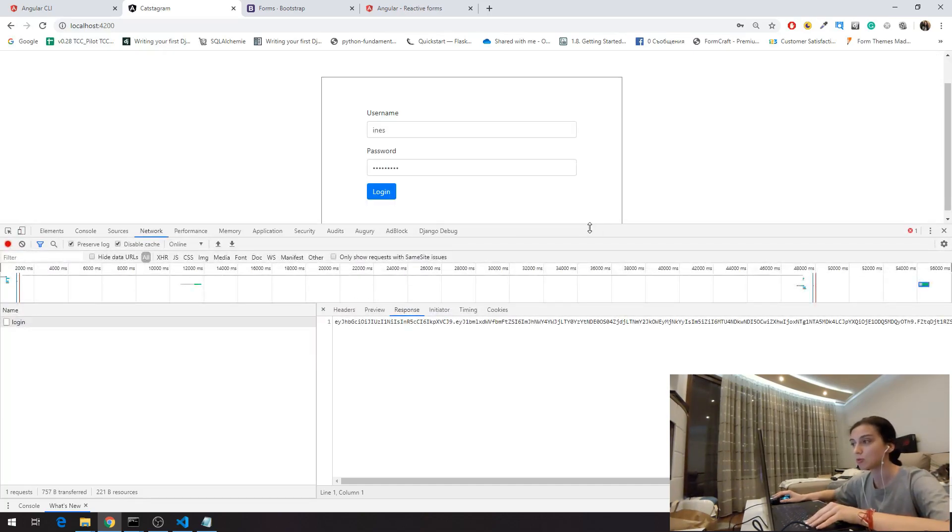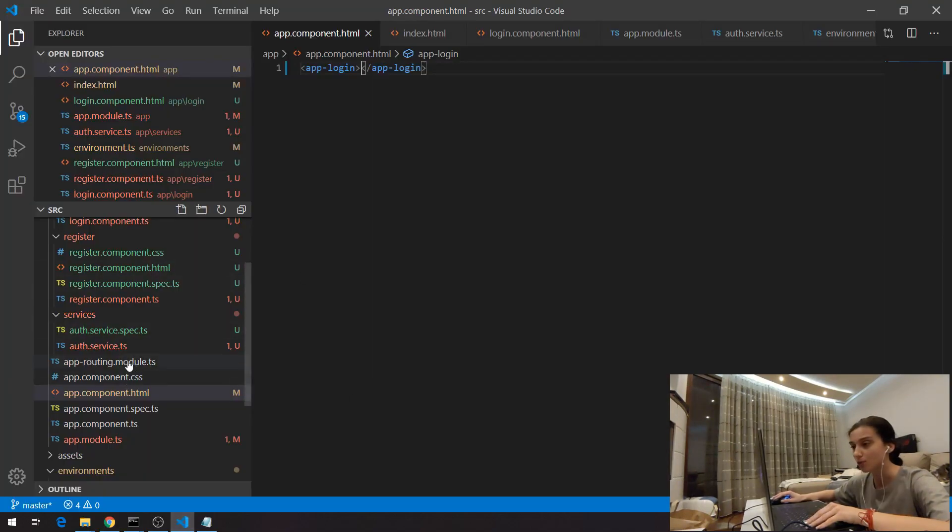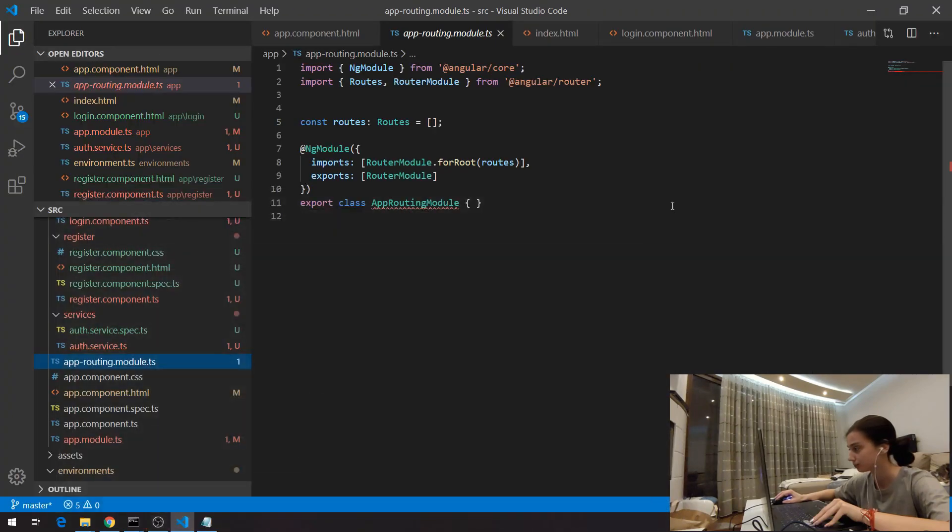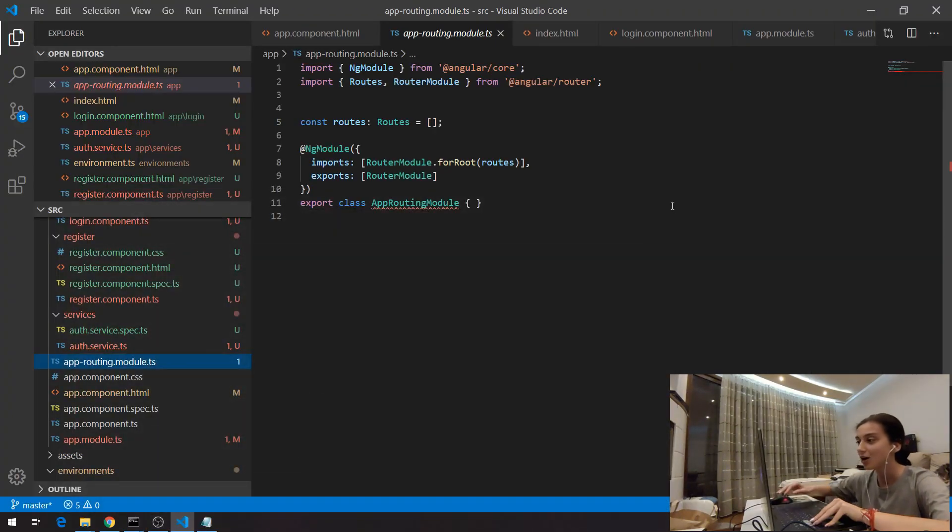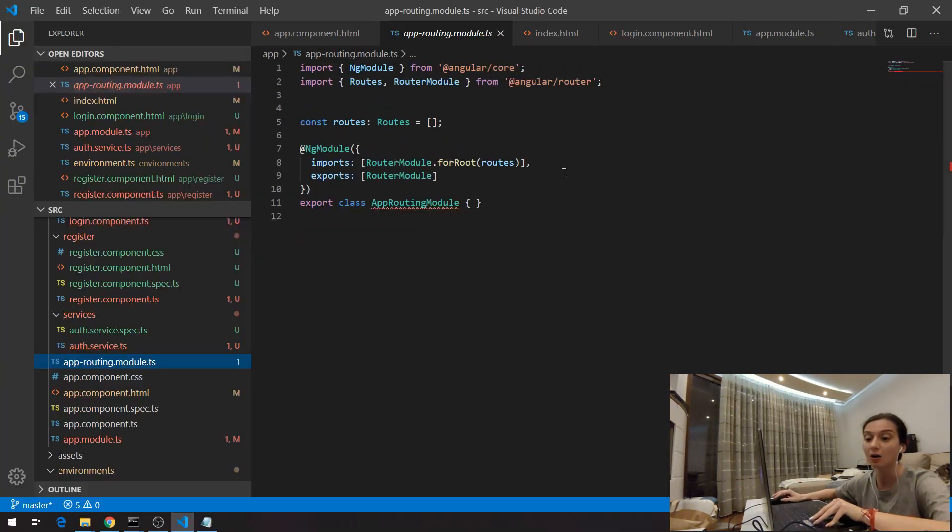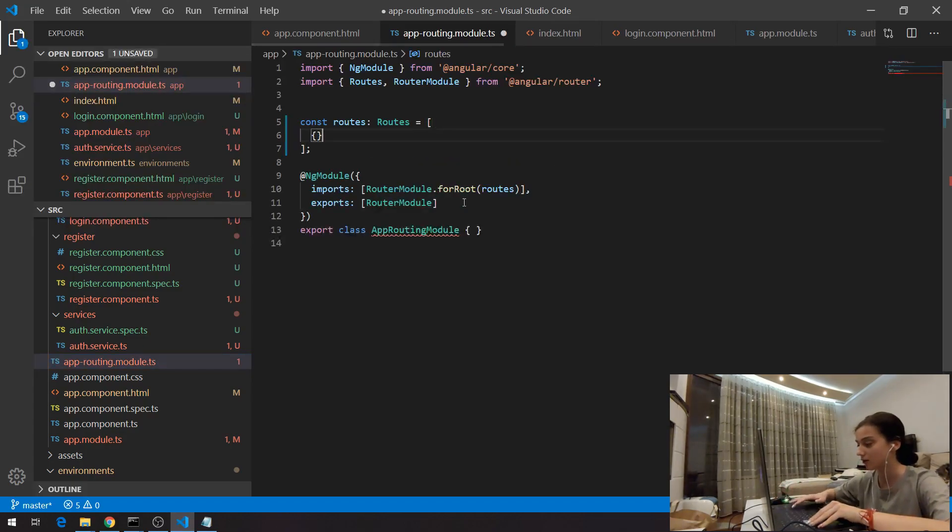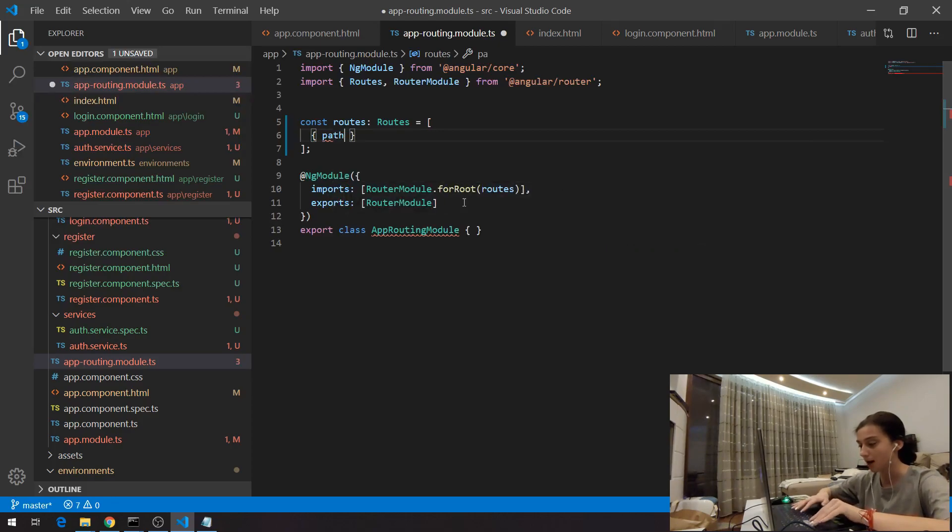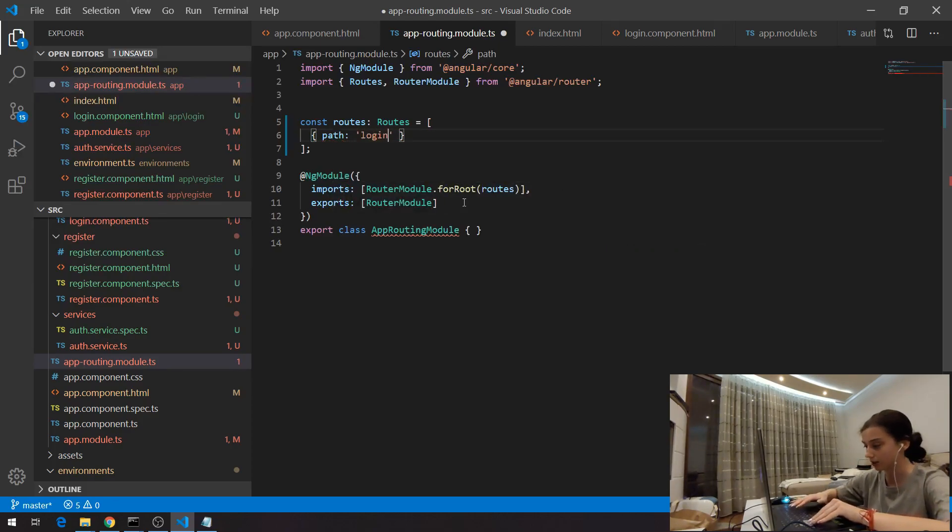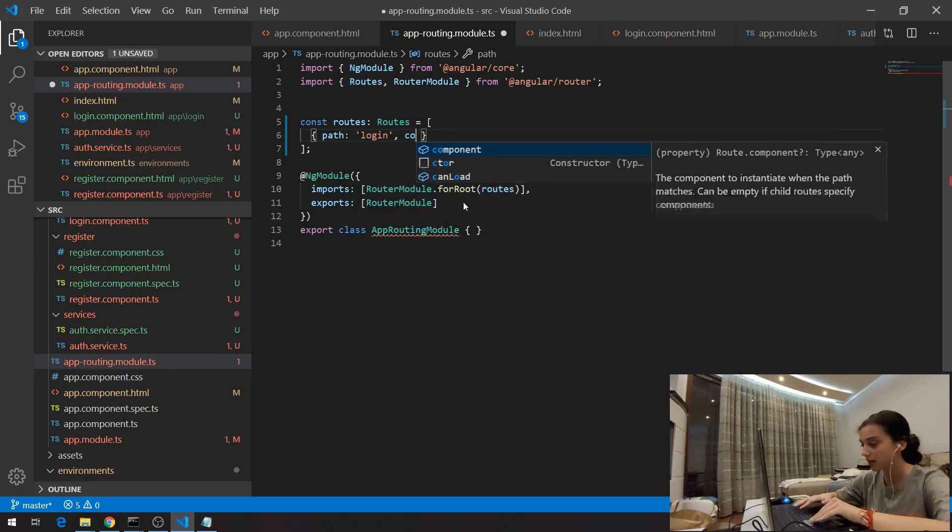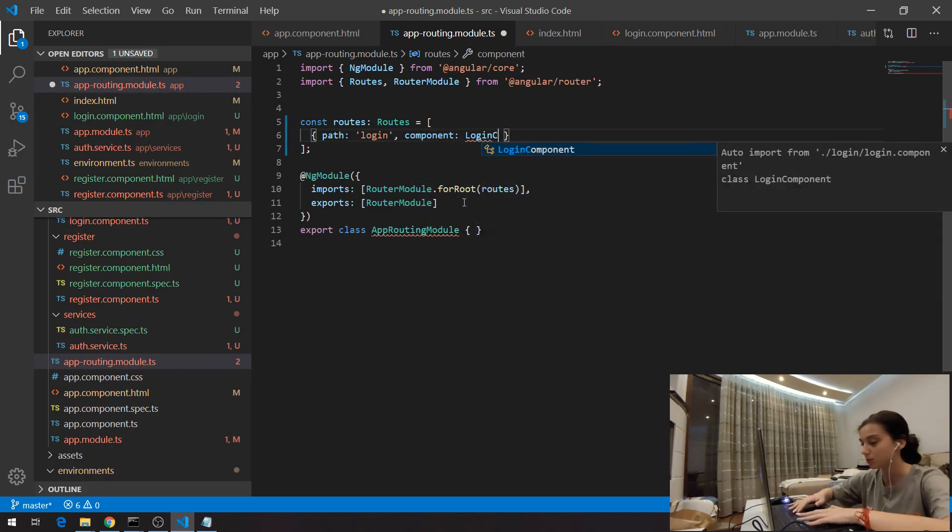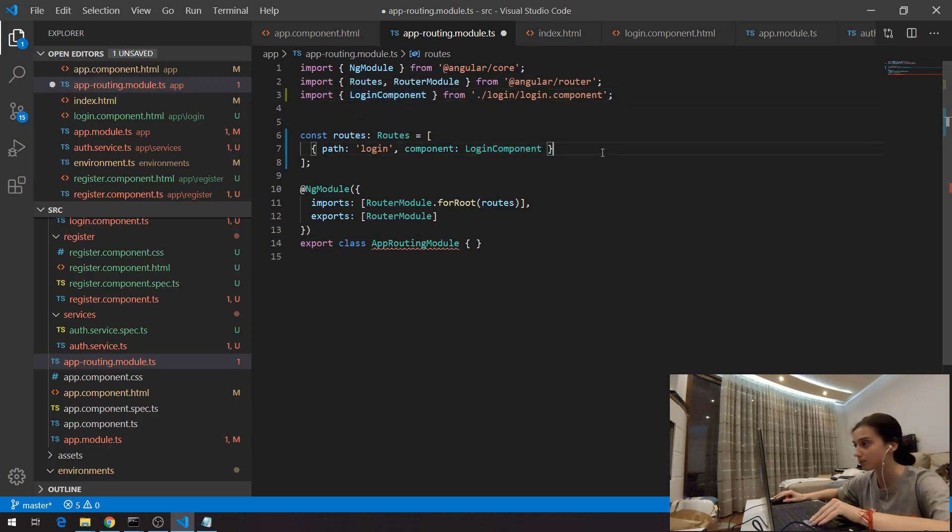Right now I'm going to make basic routing here. As you can see we have this app routing module here which is responsible for making our routes. How we can do that? Here in the array I have to specify an object which takes path and this path will be login and for this path I have to specify the component. Again, this component will be my login component. I'm importing this at the top.